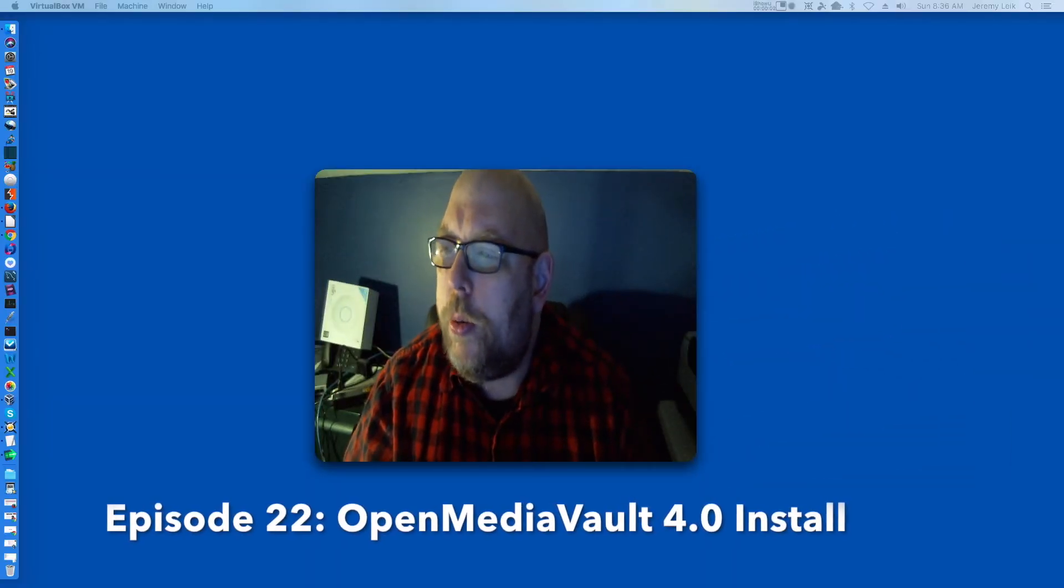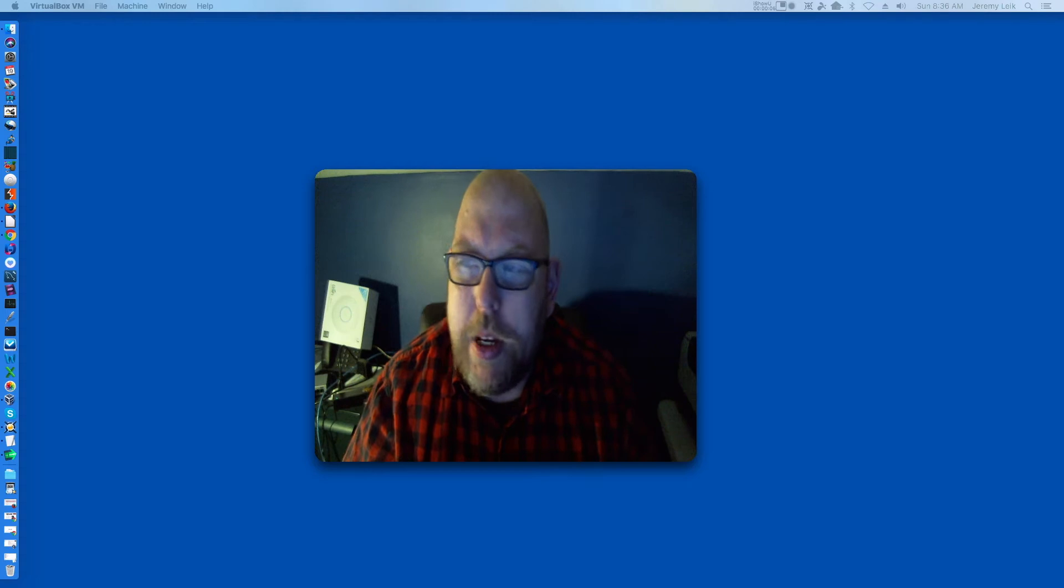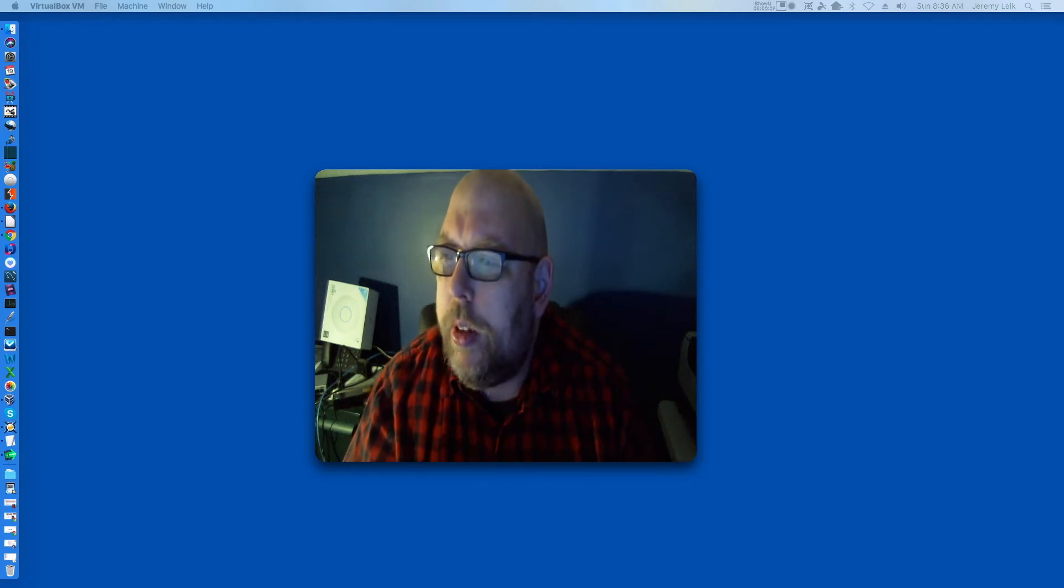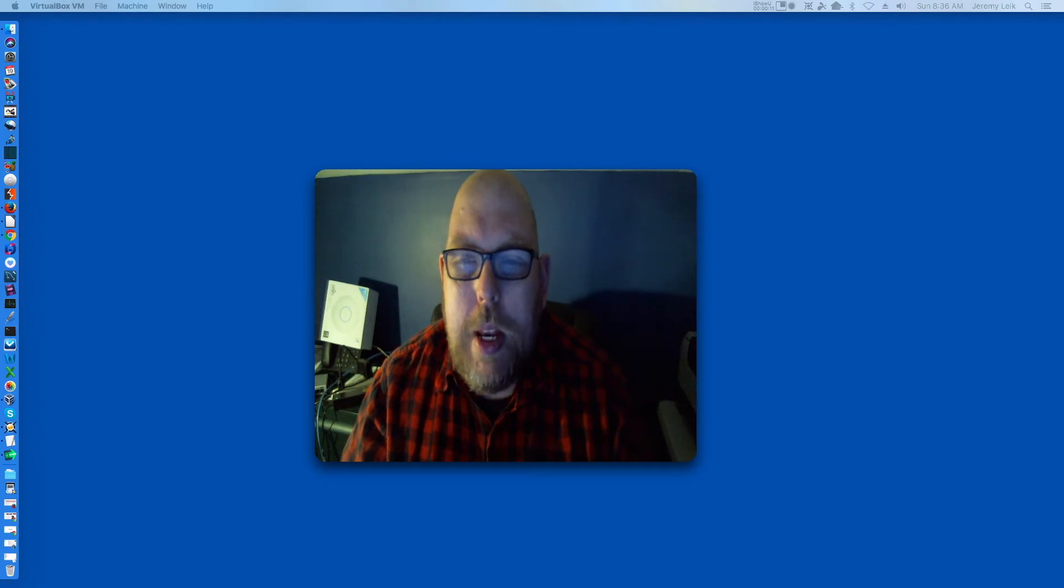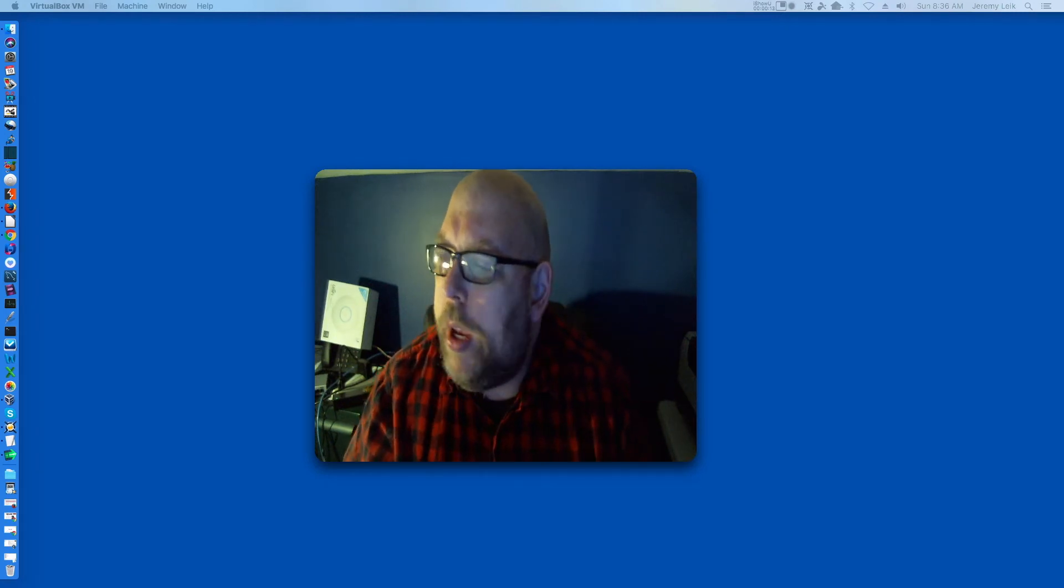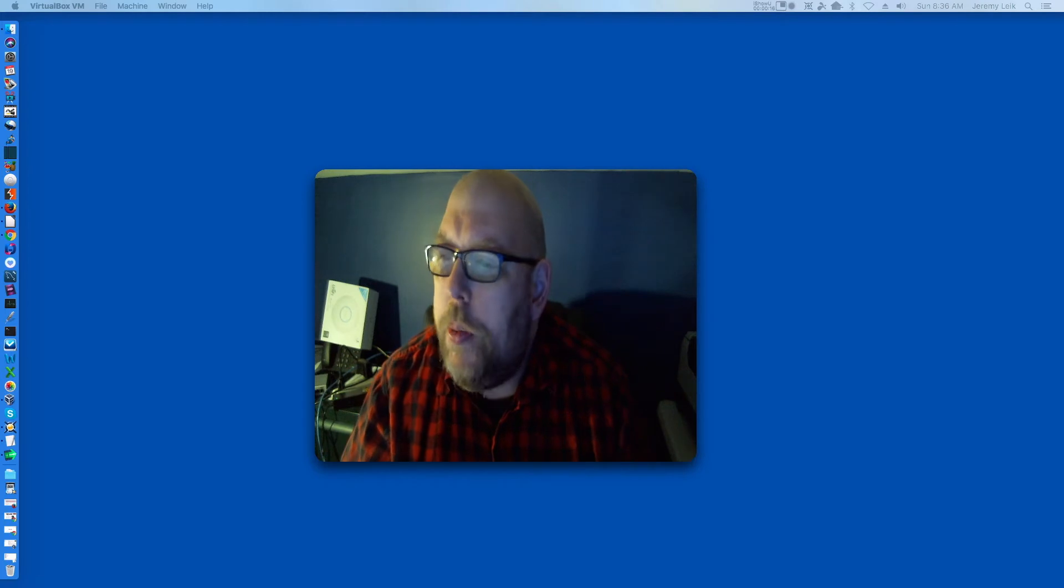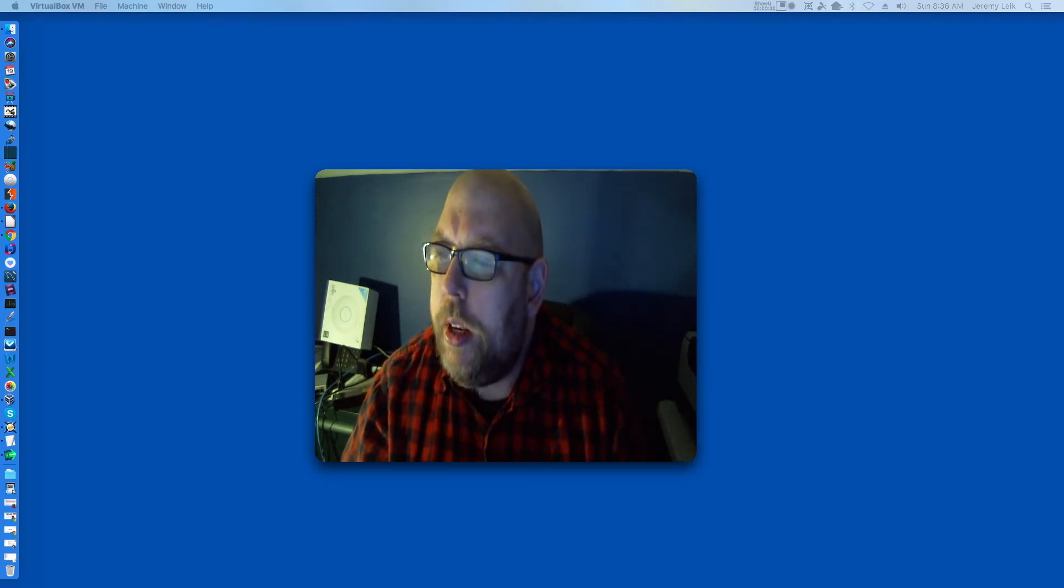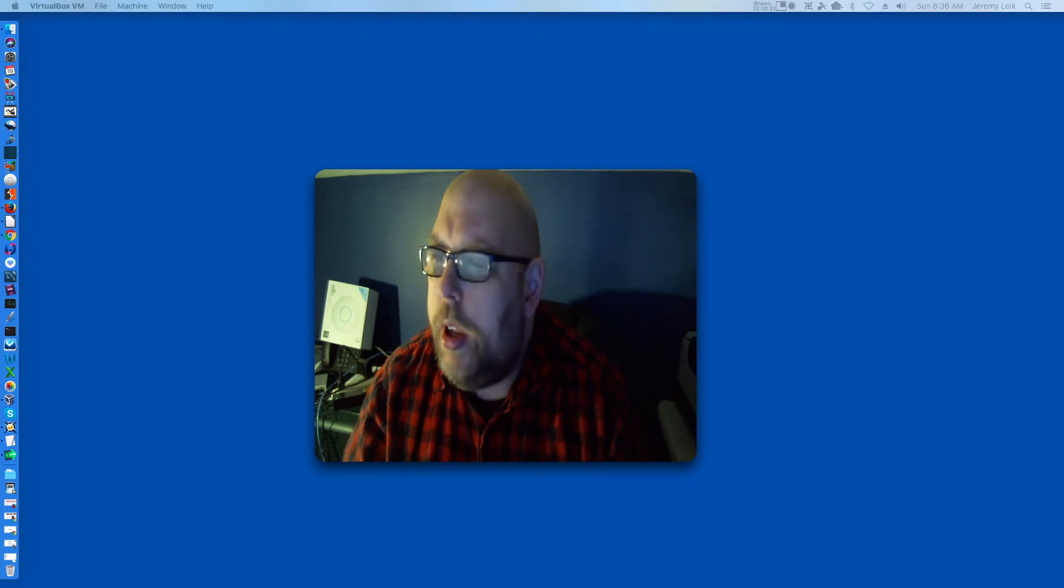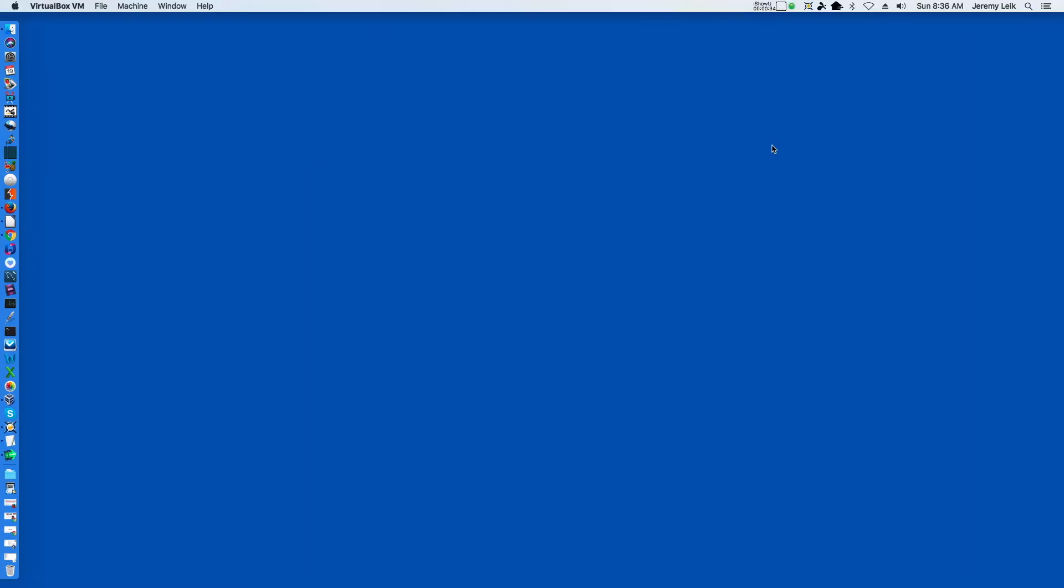Welcome to episode 22 of Practical IT. My name is Jeremy, and today we'll be going through the installation and base configuration of OpenMediaVault 4.0.9. As this version was just released on November 13, 2017, this is my first look at this new version as well.